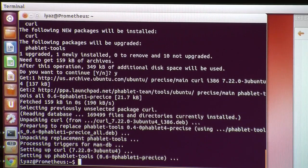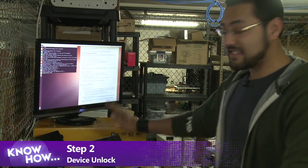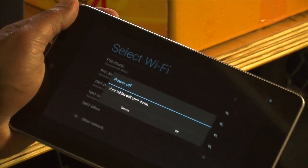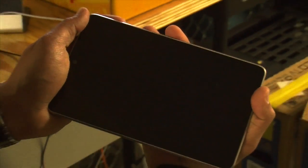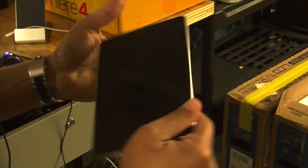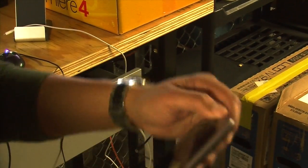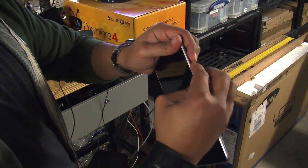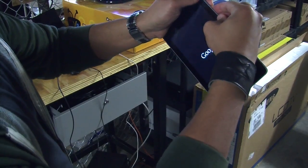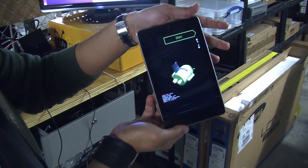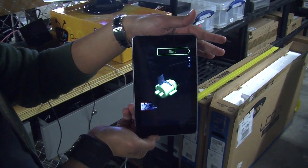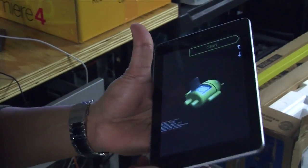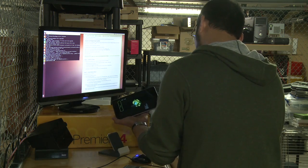Now we're ready for the next step — we need to unlock our device. We take our Nexus 7 and power it down, then power it on by holding the power button and the volume up and down buttons simultaneously. You'll see an Android that looks like he's on an operating table — that's a good thing. Now we plug the device into the computer via USB cable.